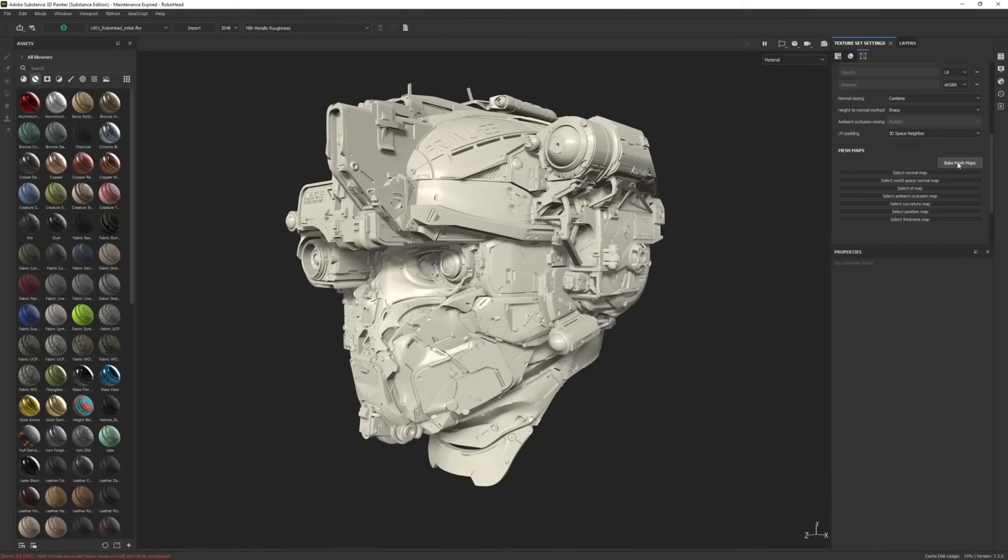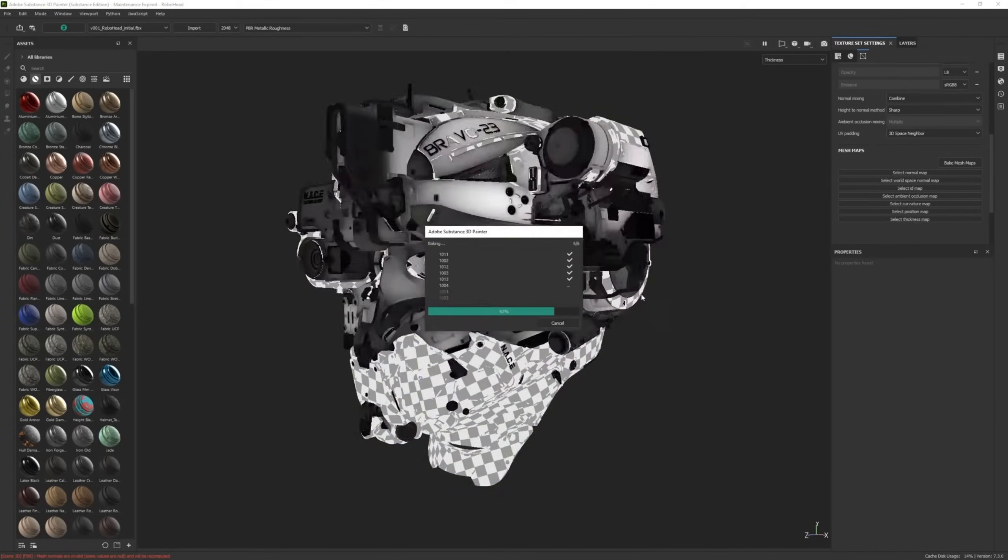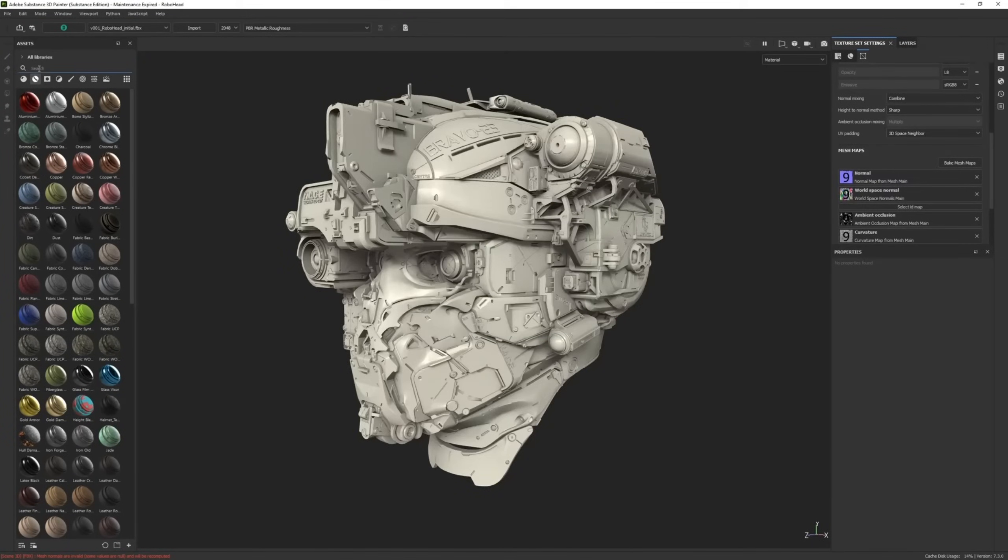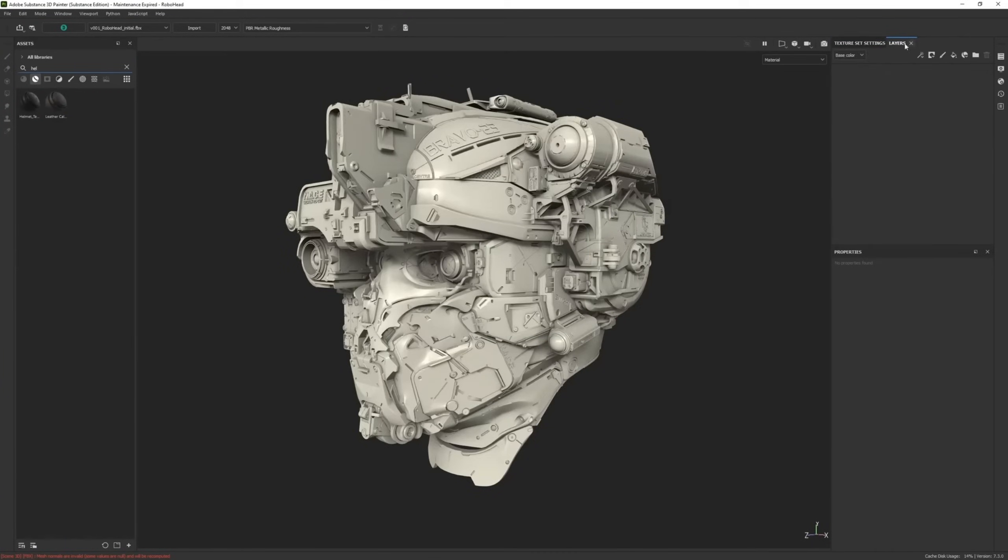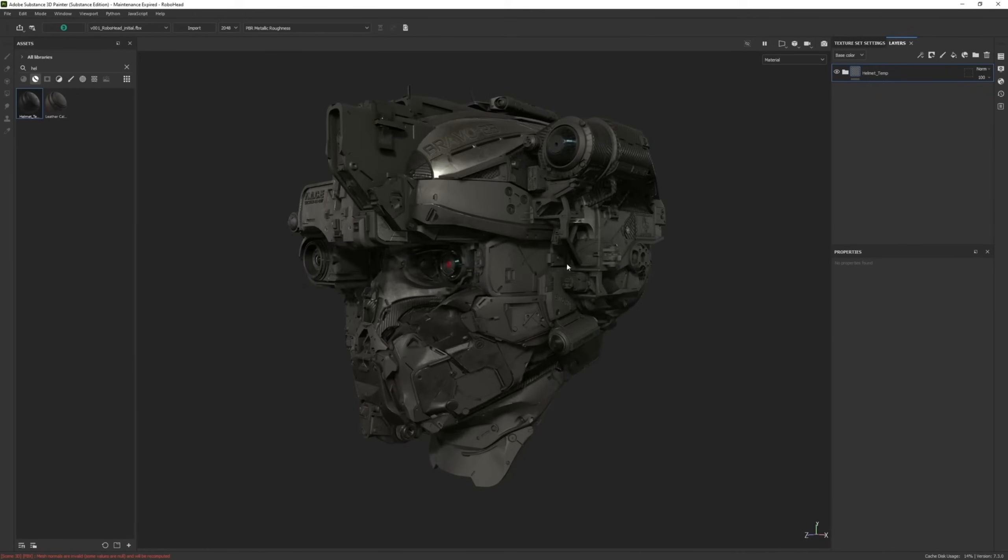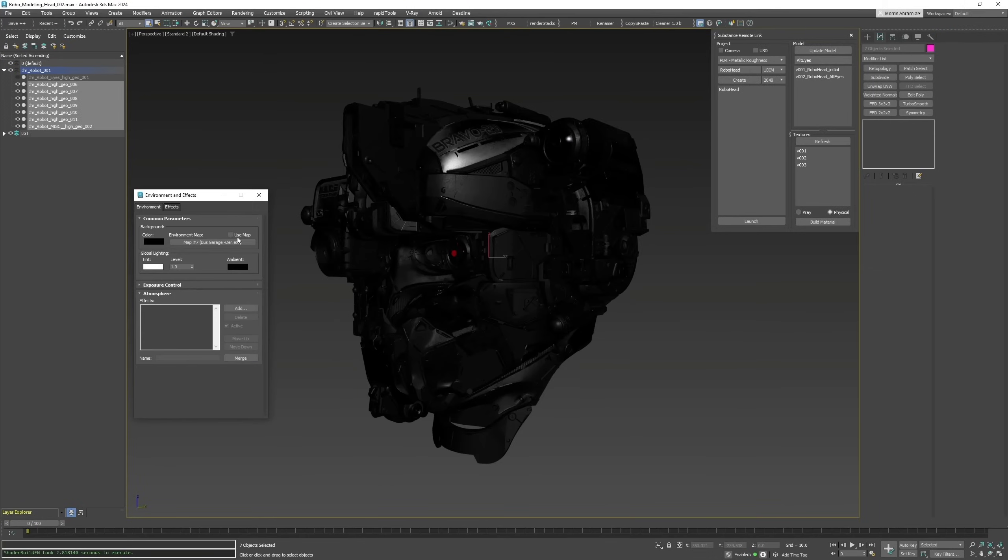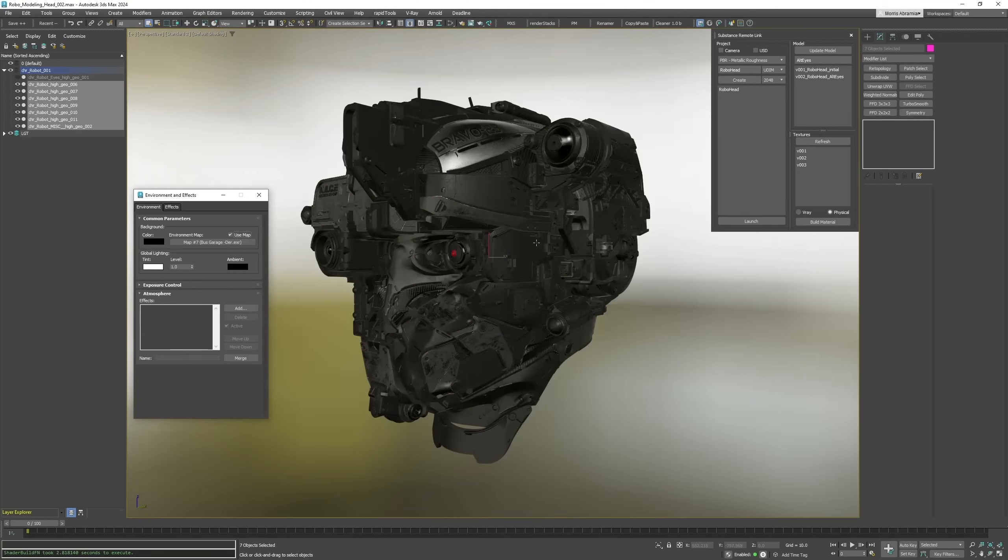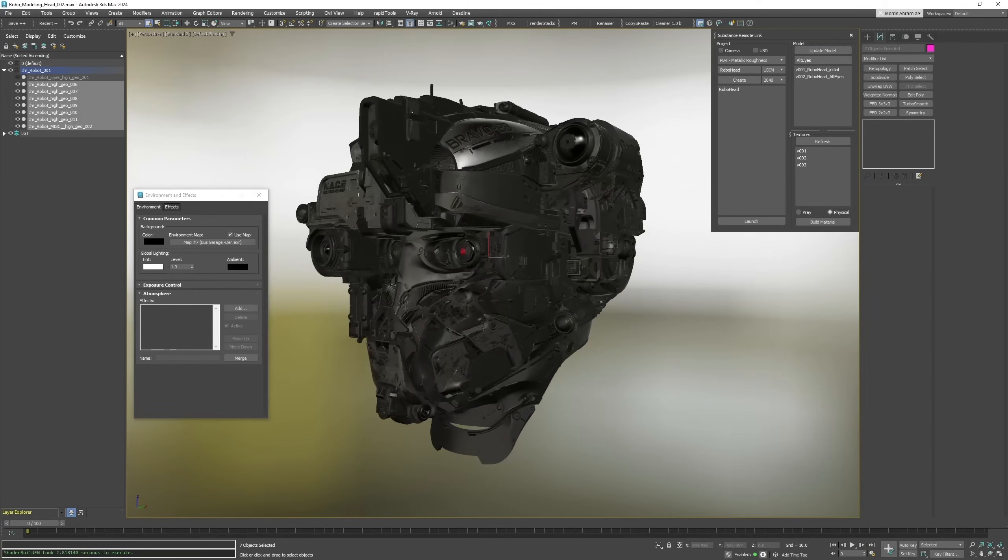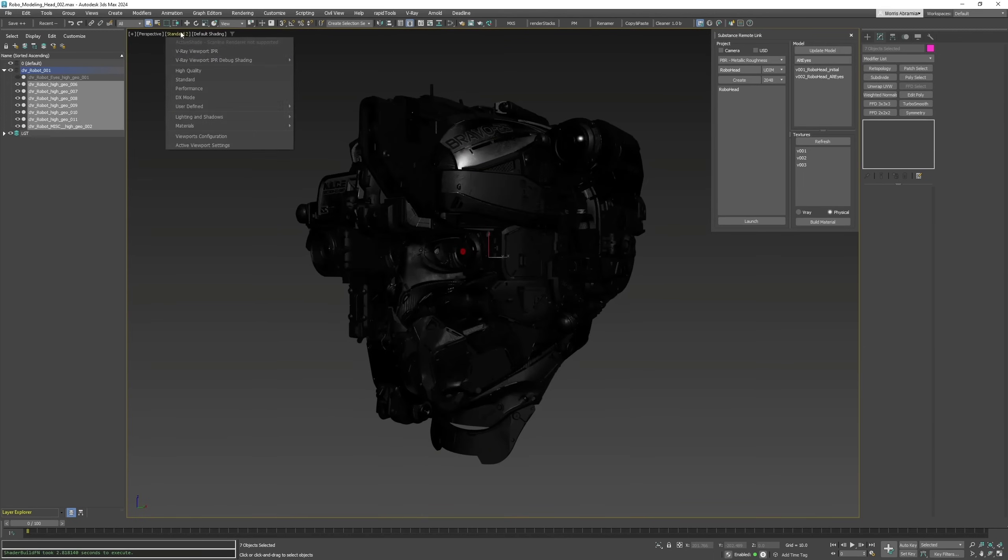Maurice Abramian released a Substance Painter bridge for 3ds Max. It supports UDIMs and legacy workflows. Automatically creates shaders, works with 3ds Max 2021 and newer, and Substance Painter 7.1 or newer. The indie license is $39.